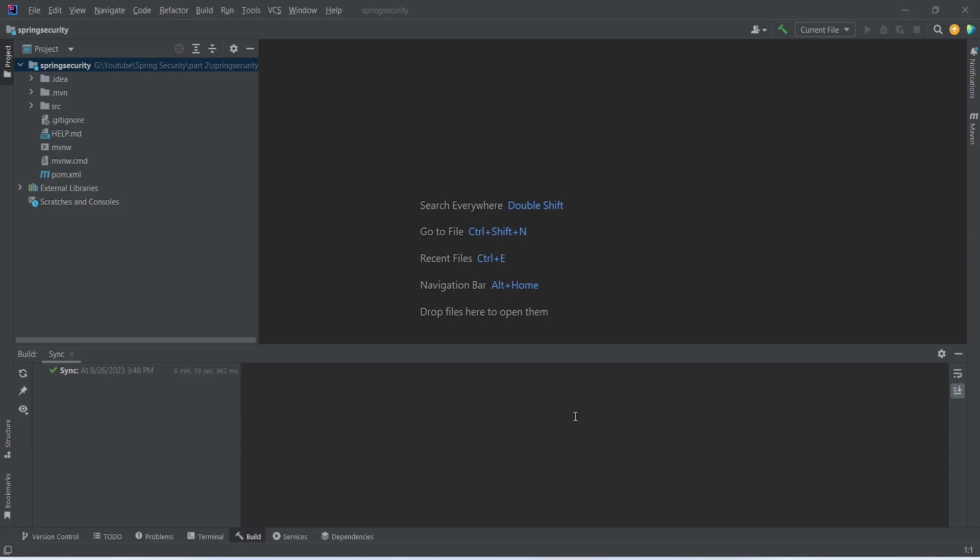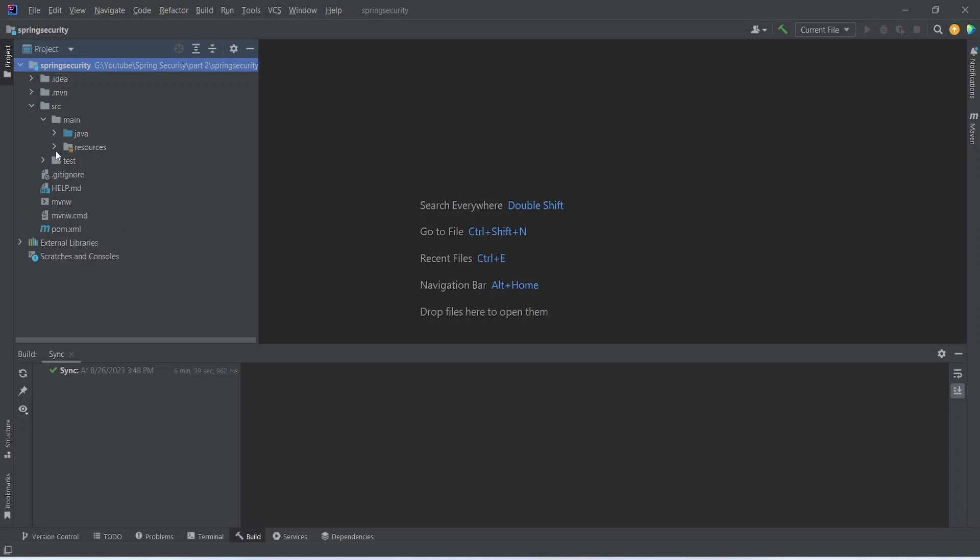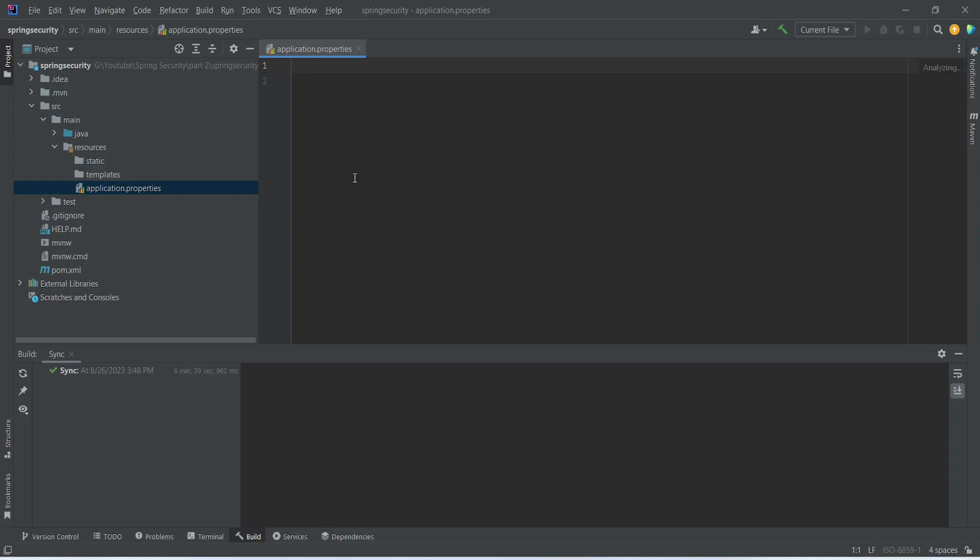After project sync you can open the source folder main and then resource, and then application.properties. So we will write here some code to connect to our database.